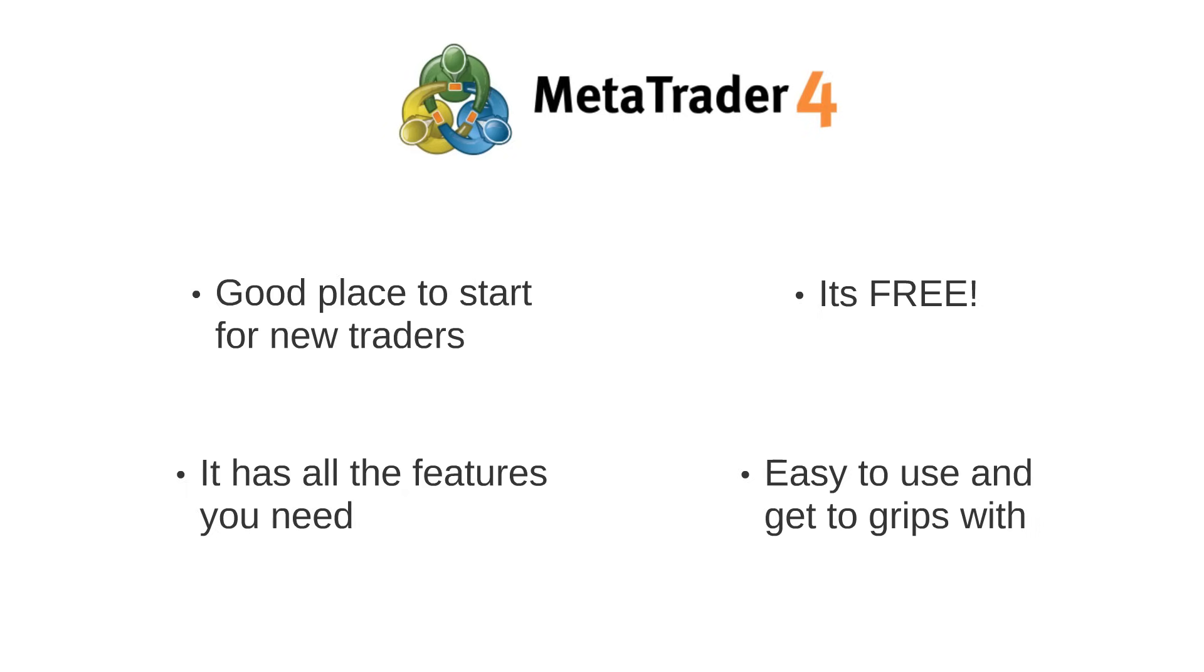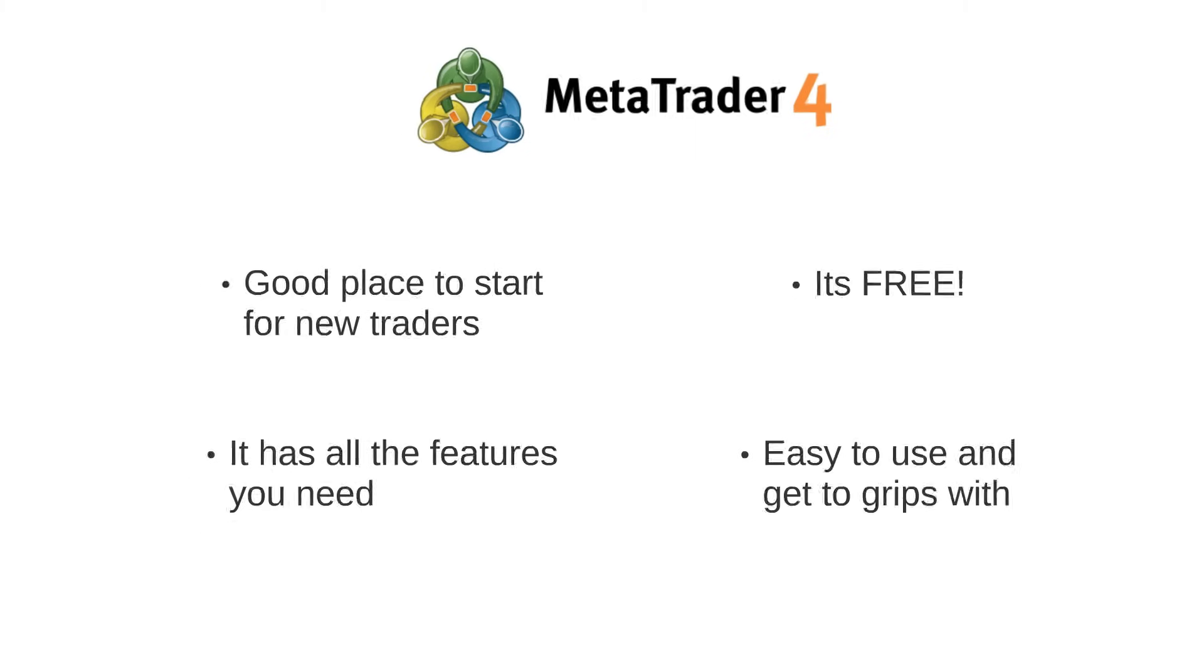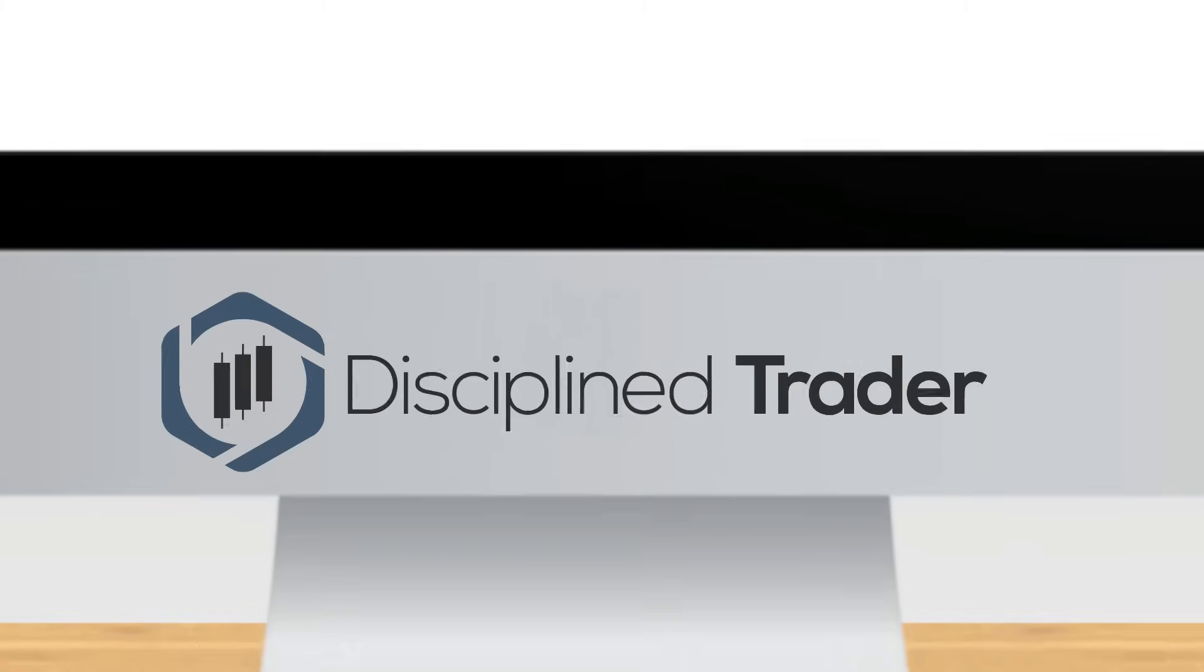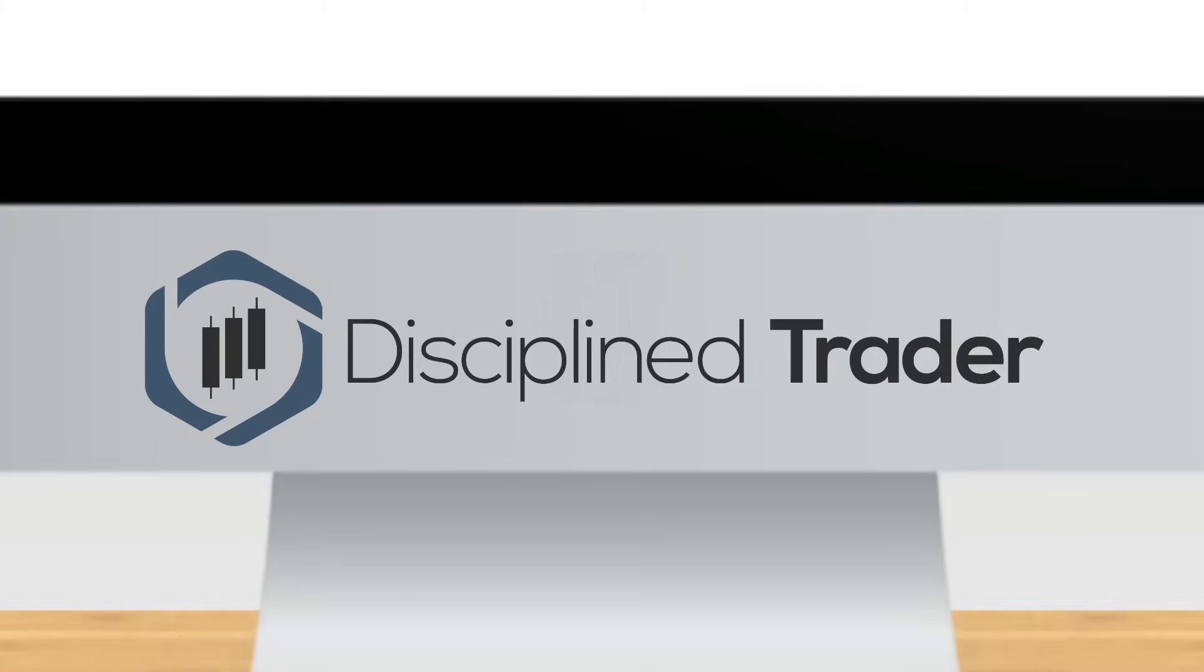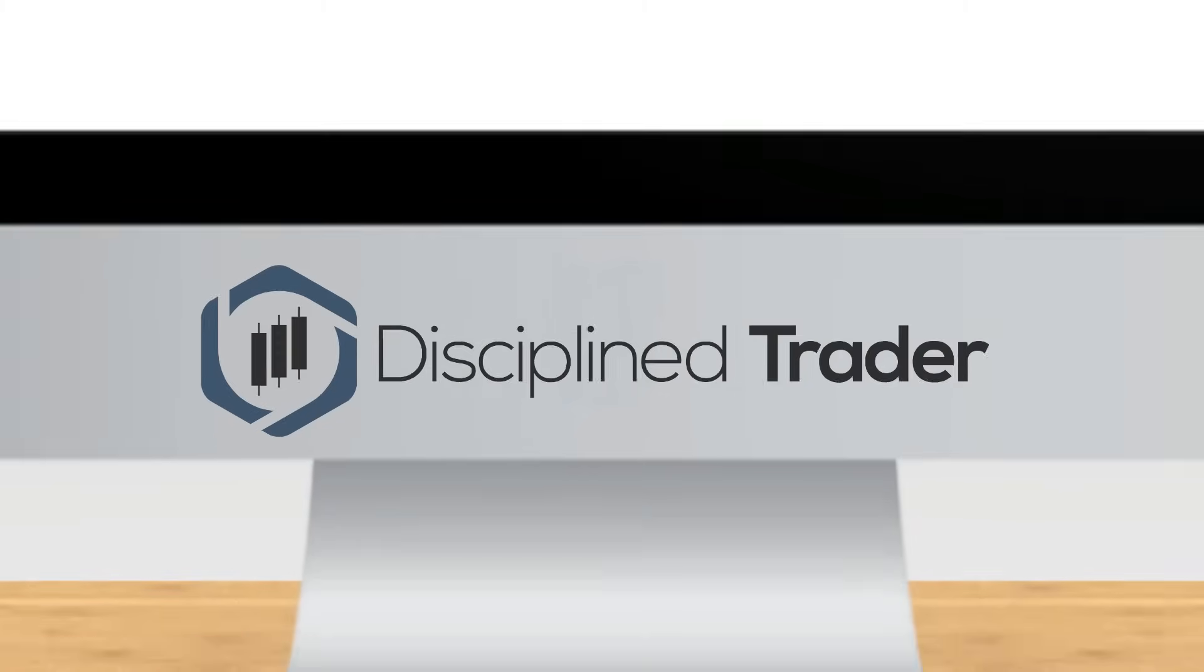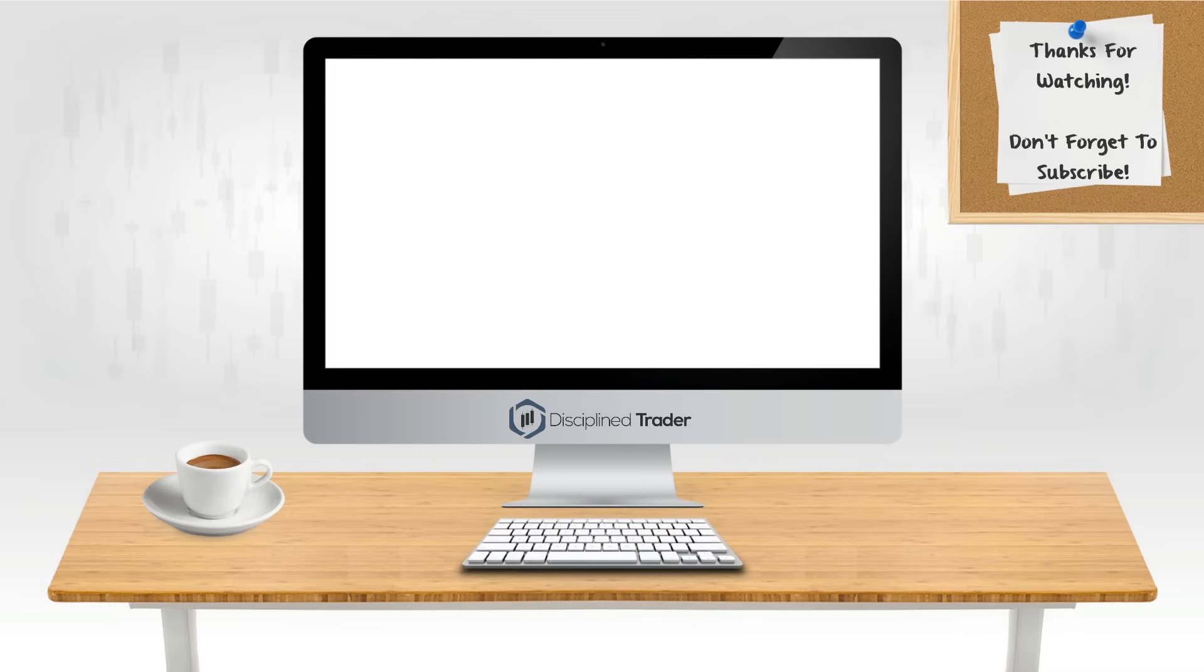The last thing you want is a confusing platform when you're trying to learn how to trade. That wraps up this video on using a charting platform, I hope you have found it useful. If you enjoyed the video, please feel free to drop a like on it.